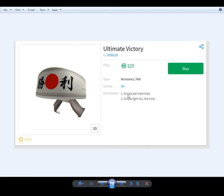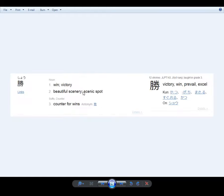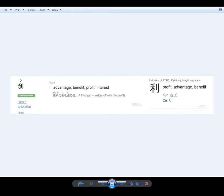Description: ninjas are mammals, ninjas fight all the time. So what does this say? This says victory. The first character means victory, and the second means profit. You put it together.